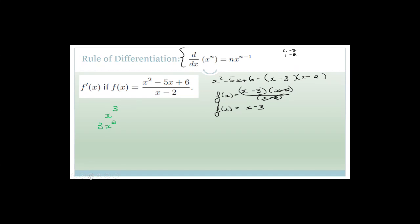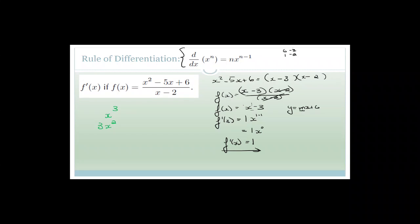Getting back to our example f(x) = x-3: f'(x) equals — remember, there's an implied 1 up here — so it becomes 1·x^(1-1). The constant has no x so it goes away. 1-1=0, so this is 1·x⁰. Anything to the 0 is 1, so f'(x) = 1. We know the gradient of x-3 is 1 because it's a straight line y = mx+c. The gradient is 1, shown using differentiation.